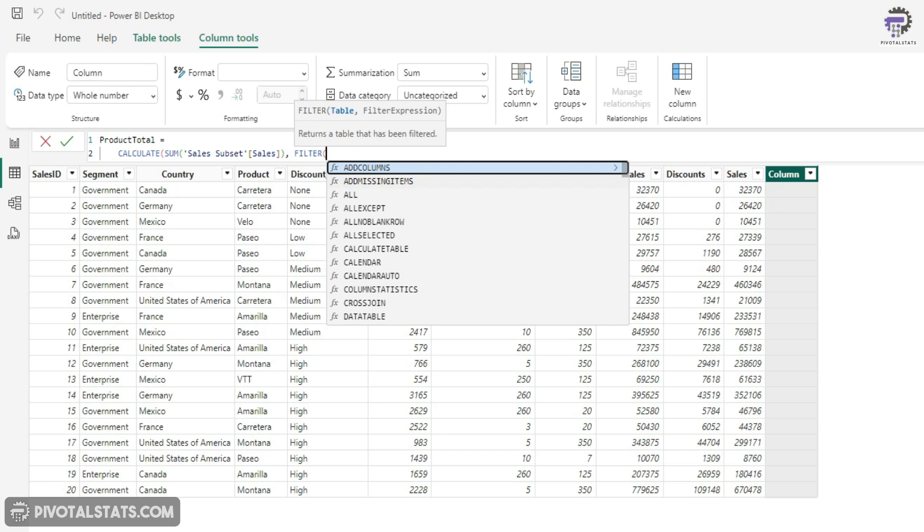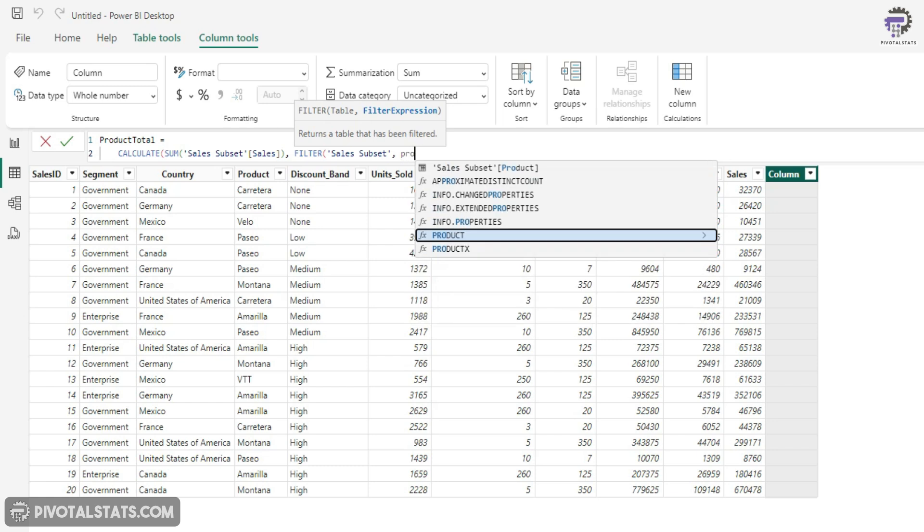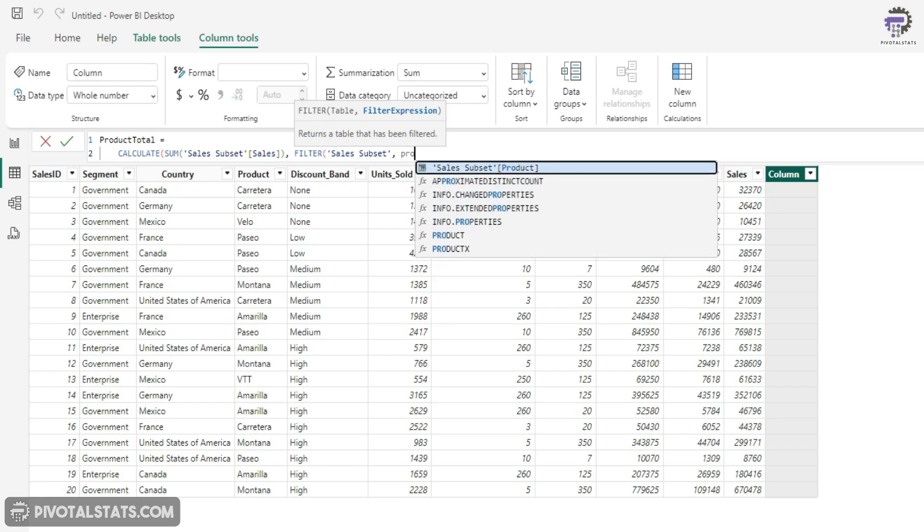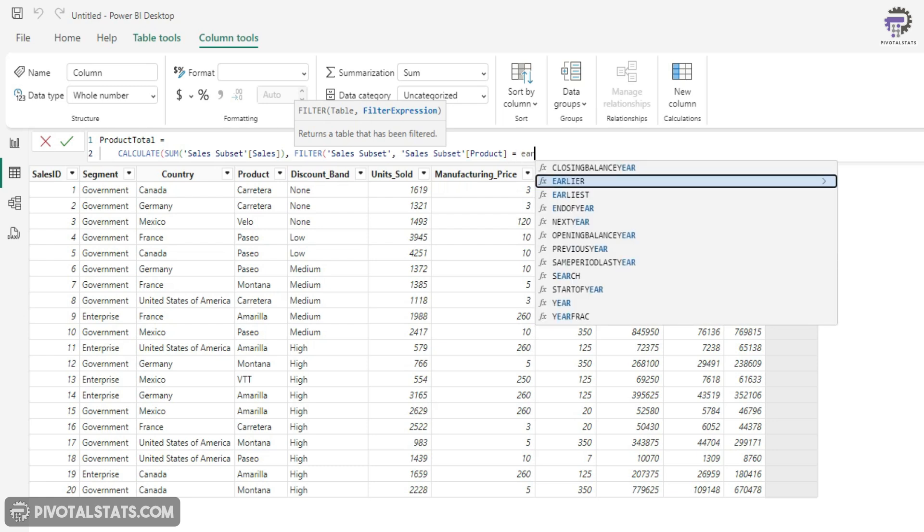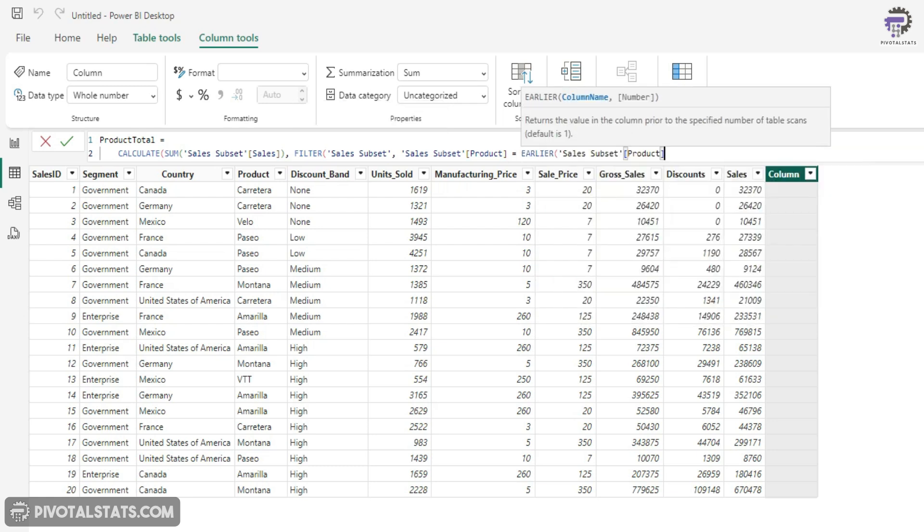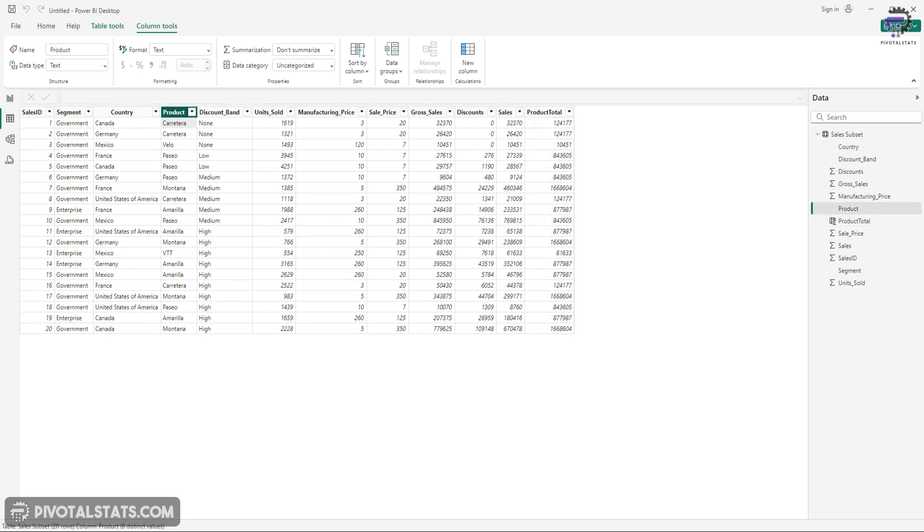So I'm going to write FILTER, enter the table name, and then the expression would be product, which is the product column of this data set, is equal to EARLIER product. Now, let me help you visualize what's happening here. What it's doing is it's calculating the sum of sales for this filter context. It simply means that it's going to filter the product column based on the current value that we have.